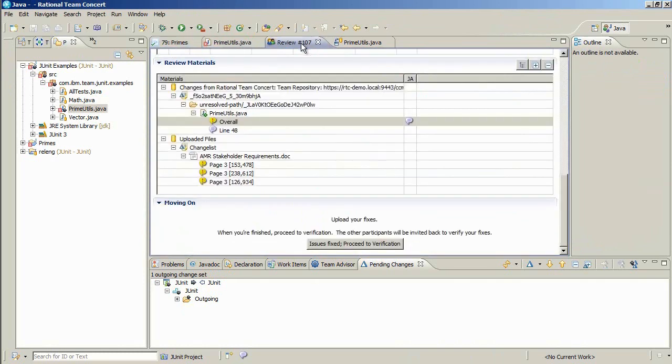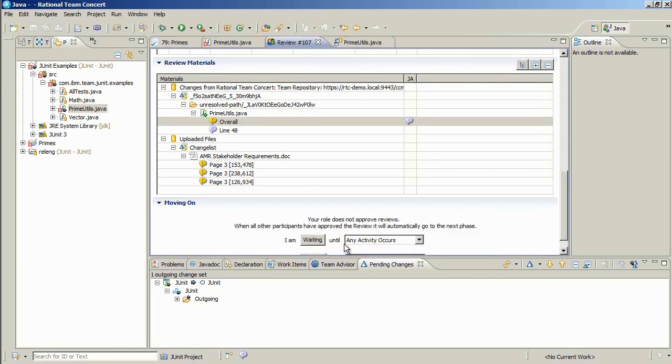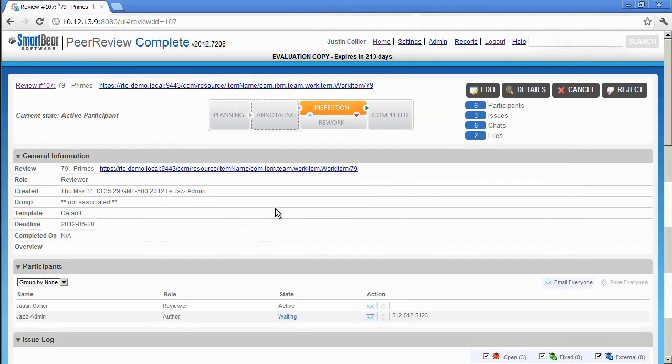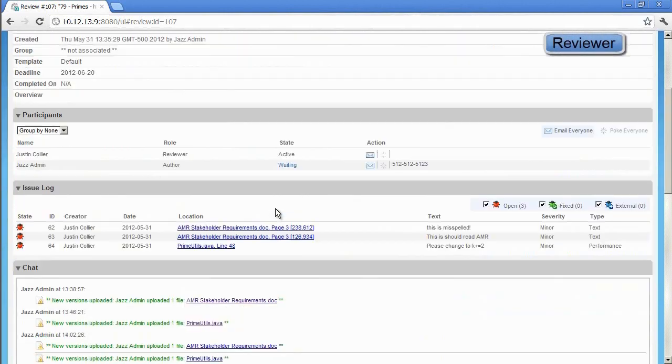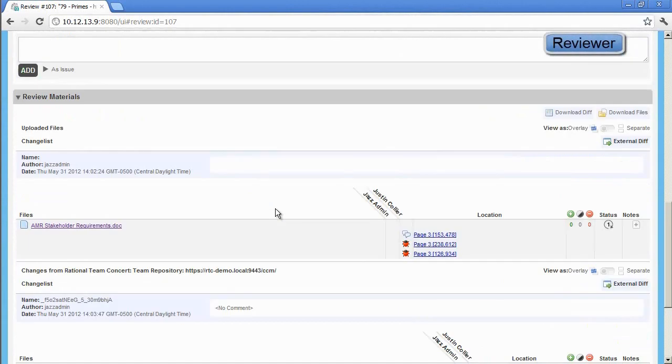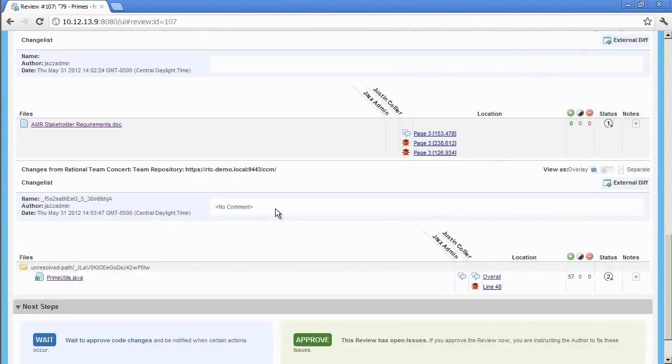Returning to the review summary perspective, Jazz will click Issues Fixed Proceed to Verification to notify the participants that they need to return to the review. Returning to Justin, the reviewer's browser, we can see that the review has re-entered in to the inspection state. Scrolling down to the Review Materials section shows us the files that have been reworked.